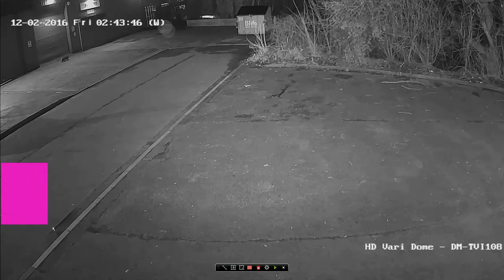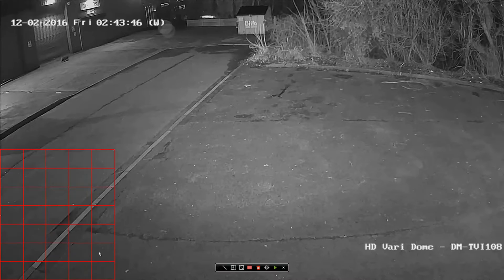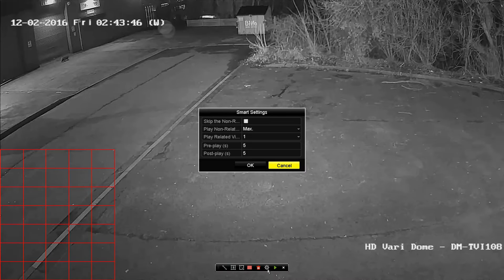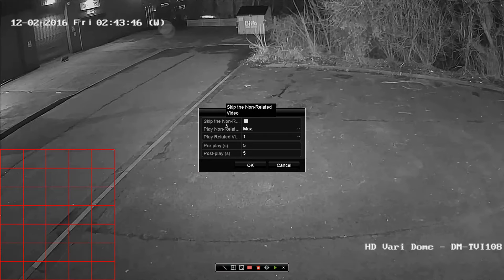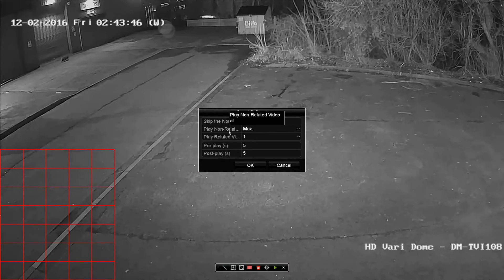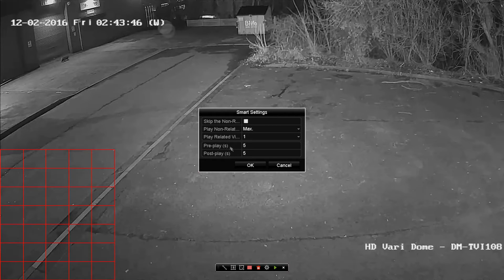Then we can go into the cogwheel and we've got a series of different settings. We've got an option that skips the non-related video — what that will do is automatically jump from one event shown in the smart search results to the next, so it won't play through any other footage. We're going to turn that on in this case.